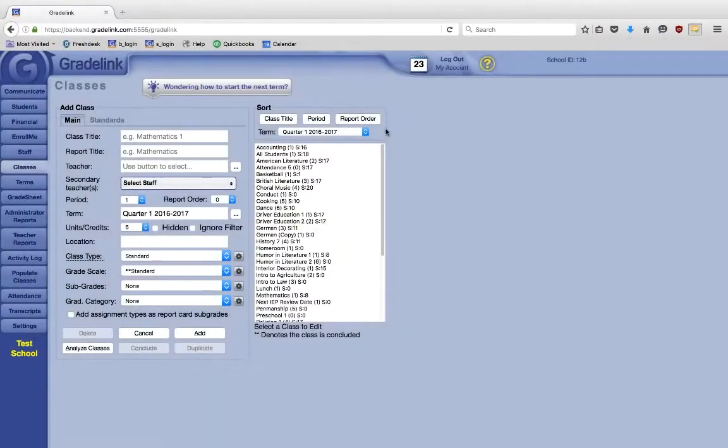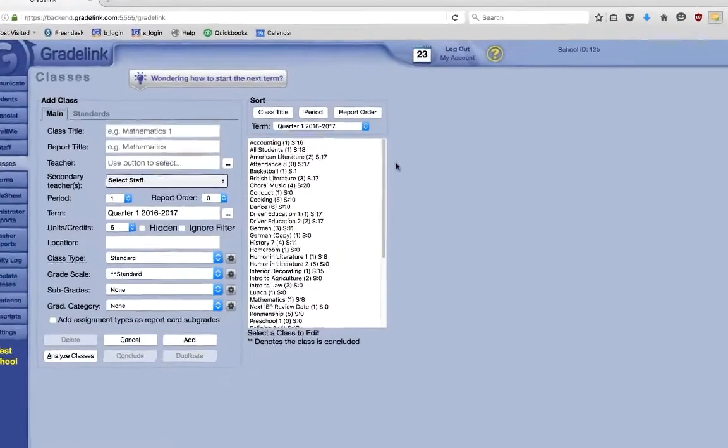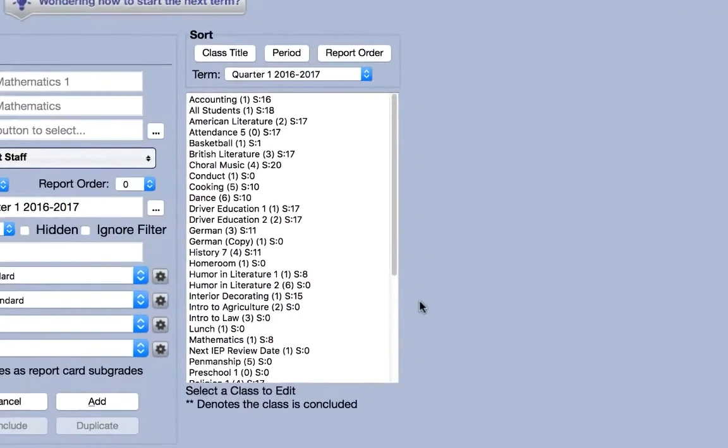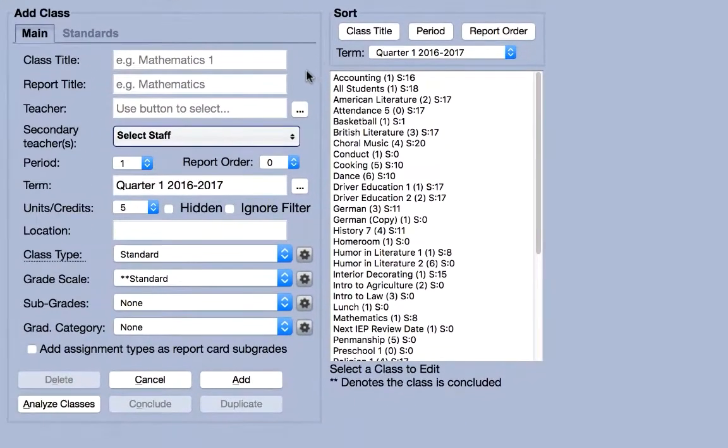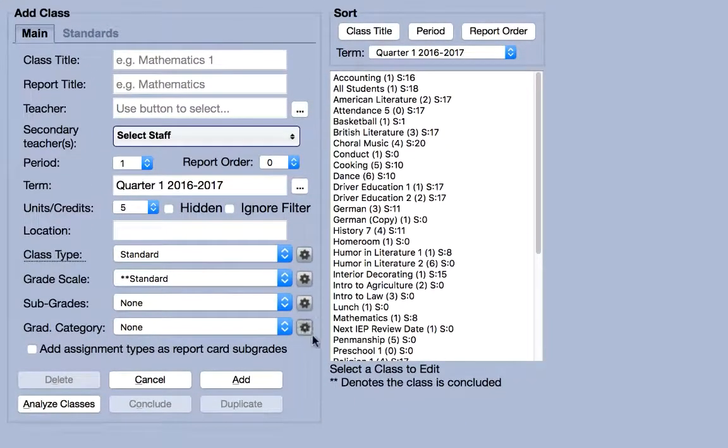In the Classes tab, you'll see a list of classes for the selected term on the right and empty fields used to create or edit classes on the left.